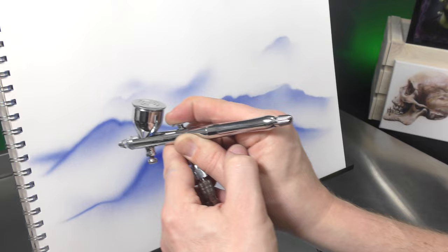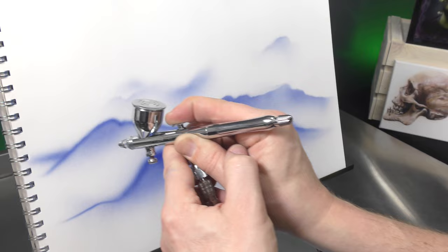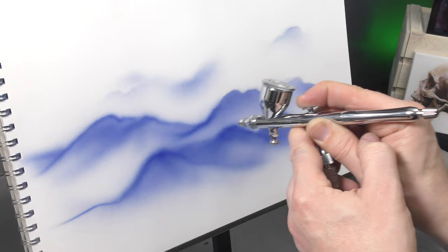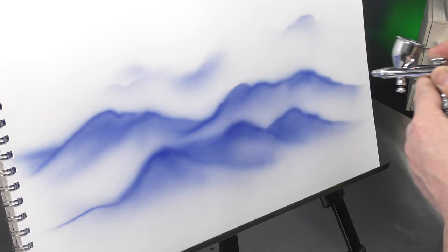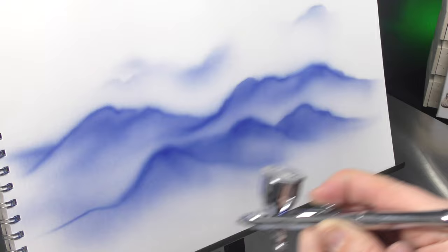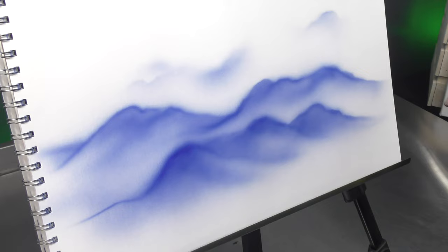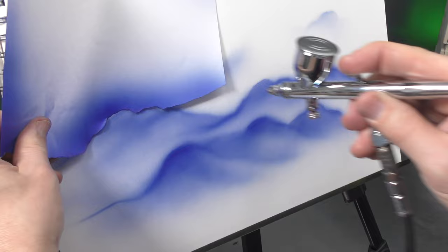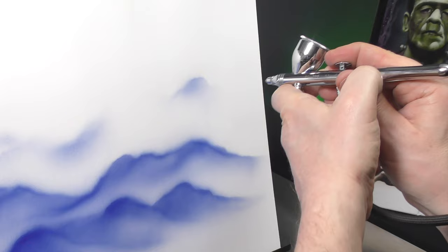You can see how easily I can create a quick mountain range with a couple of sheets of torn paper. So a good one to practice especially if you're just starting out. And then you can go back and sharpen them up if you wish.